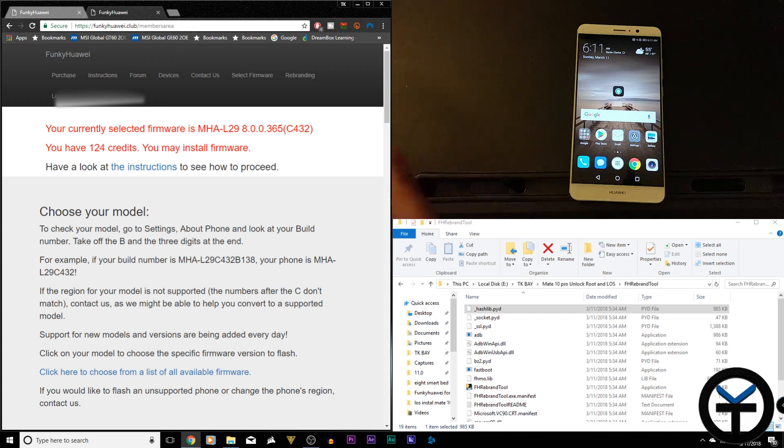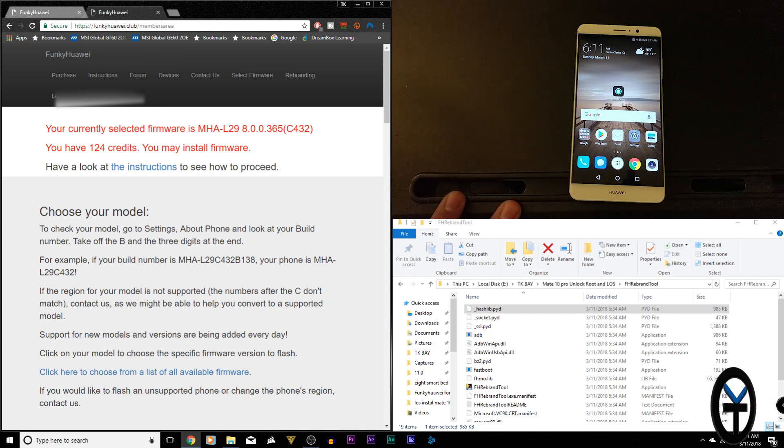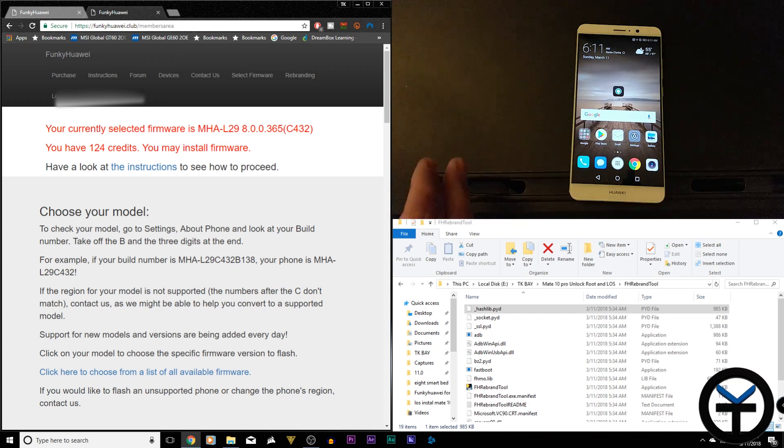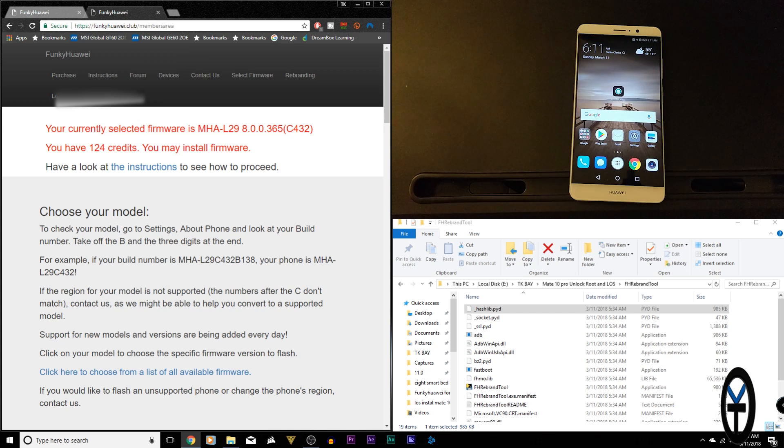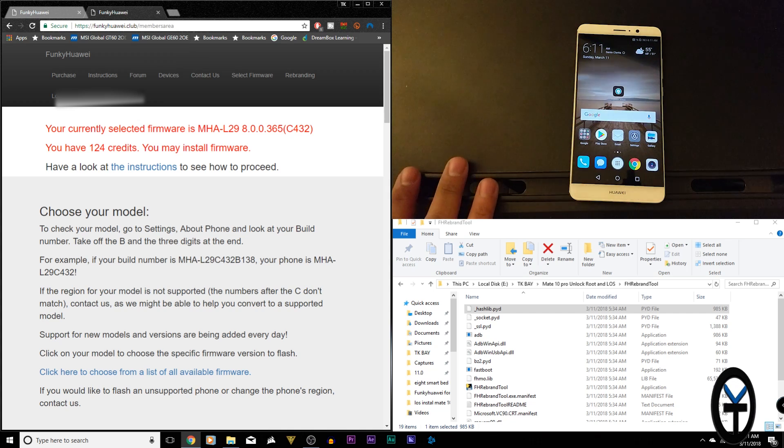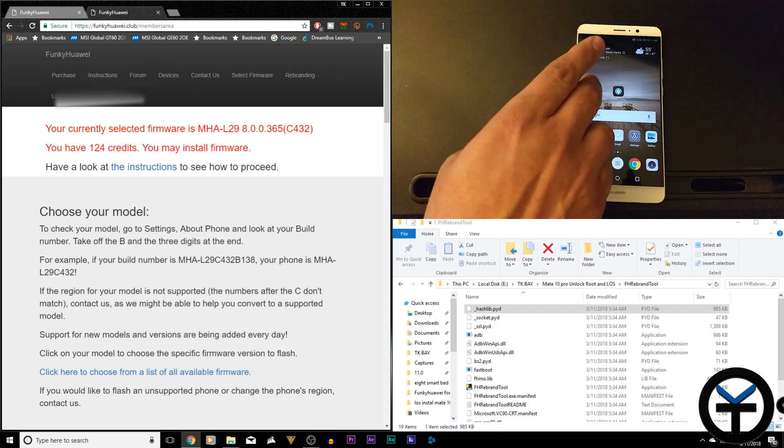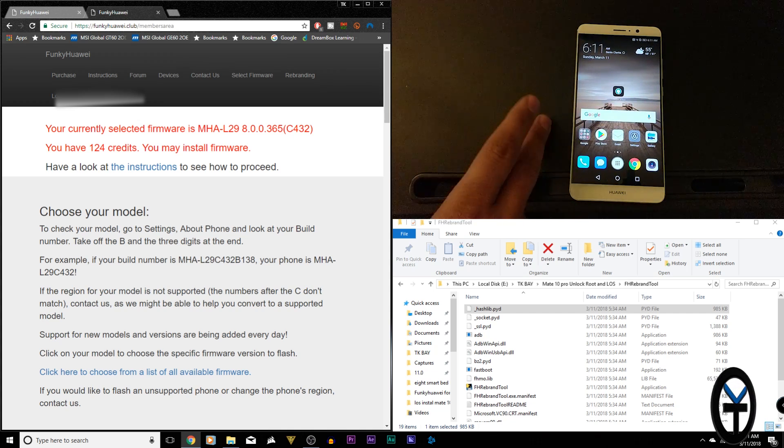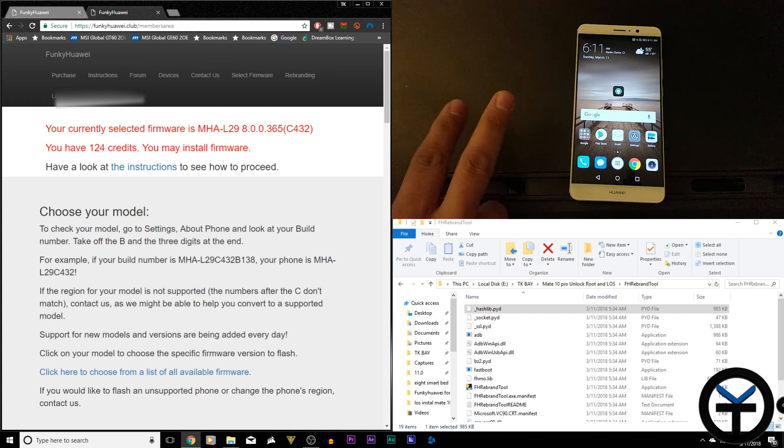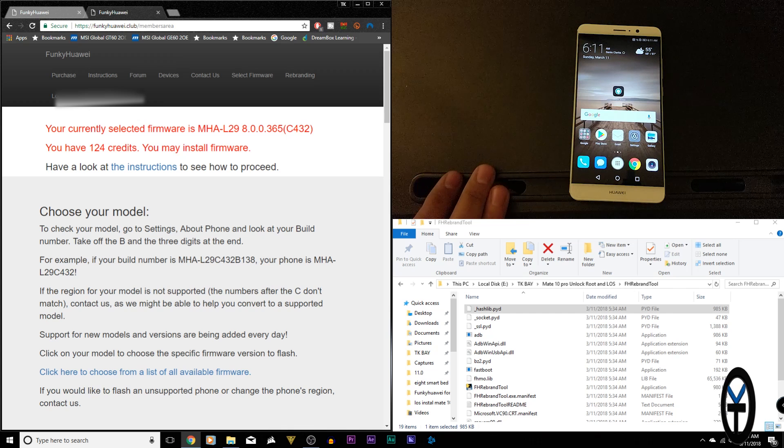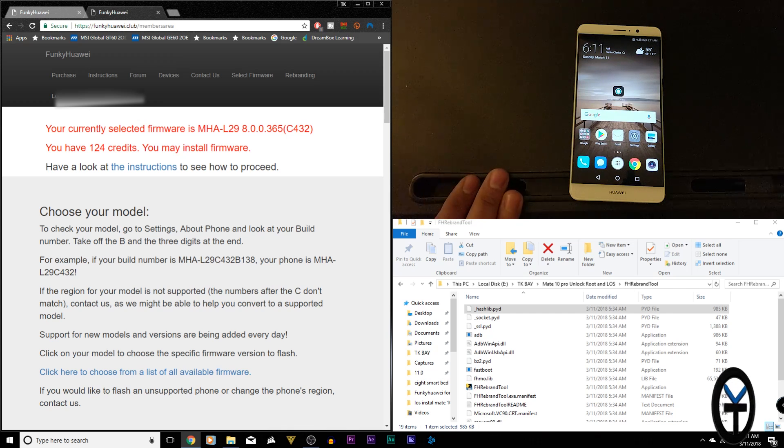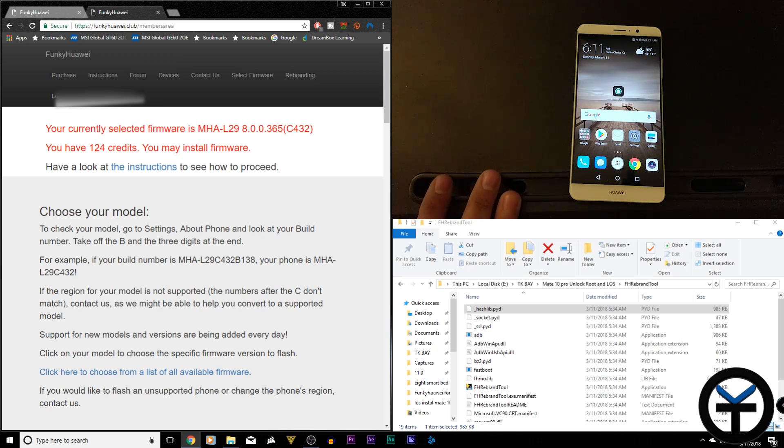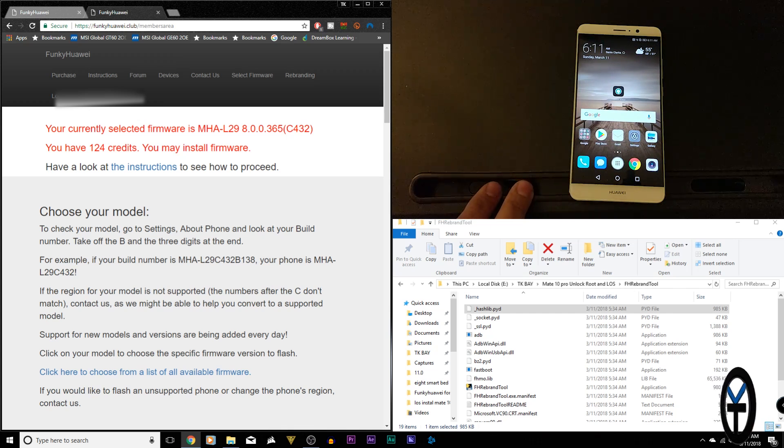Just again, understand if you have any questions, please email the guys over at Funky Huawei before going through any processes as you want to make sure that you're going from the right version to the right version, making sure that 8.0 to 8.0 and then you have the right build. And if they don't have it, they can walk you through what you need to do.